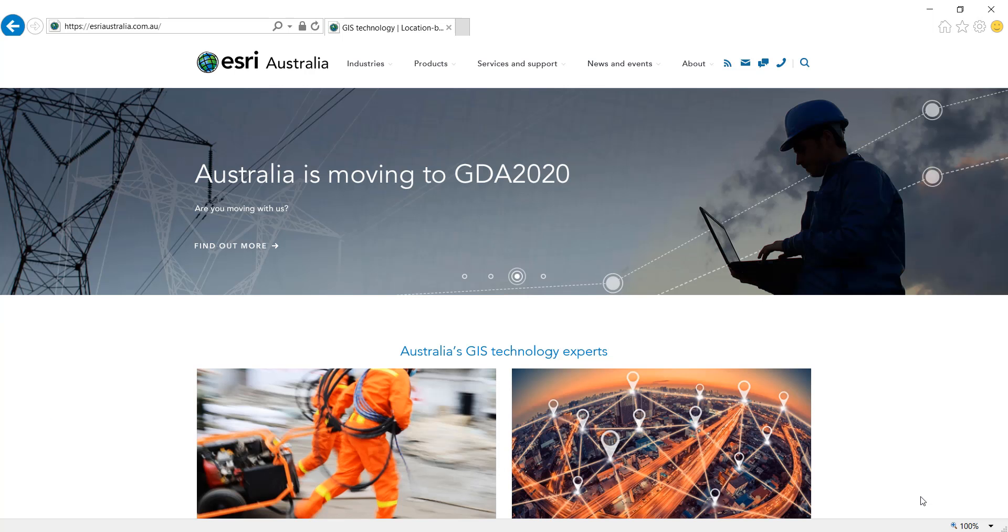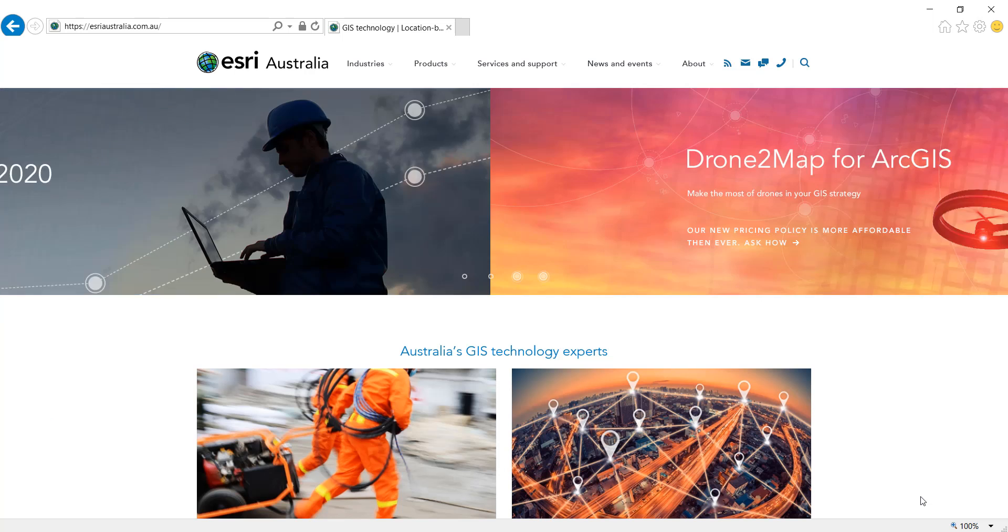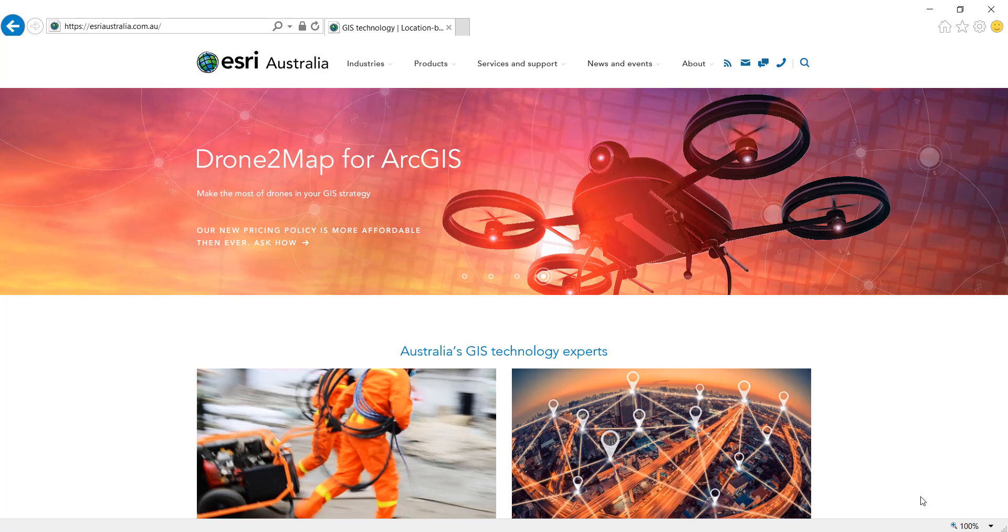For more information please see the ESRI Australia homepage. Thank you.